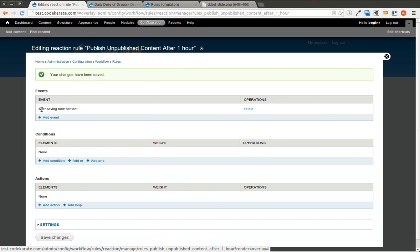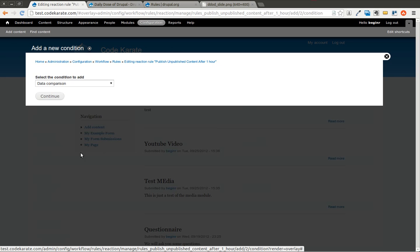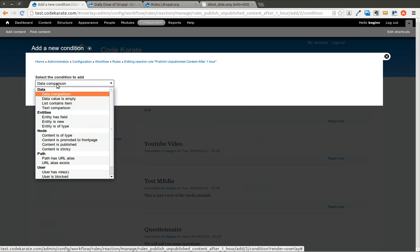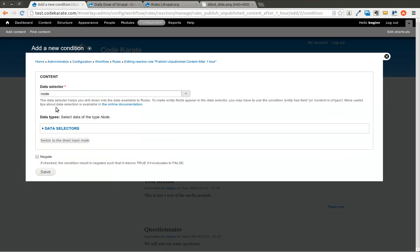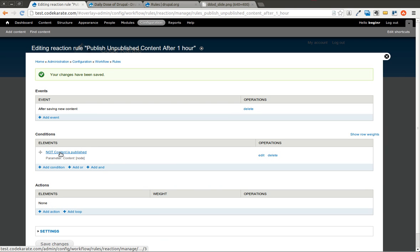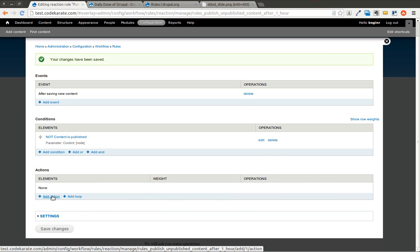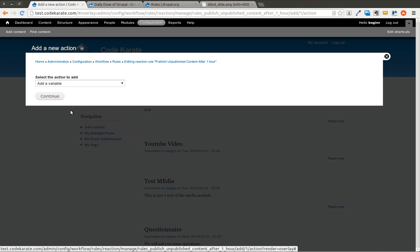The event is after saving new content. A condition, we'll go ahead and add one. And we'll click content is published. And it's going to automatically bring in the node. And we want to negate this. So this is basically saying content is not published. So if you're saving the content and it's not published, then we're going to perform an action.